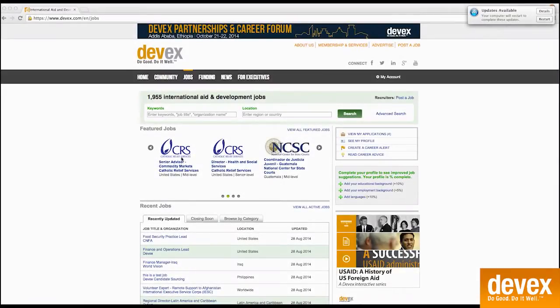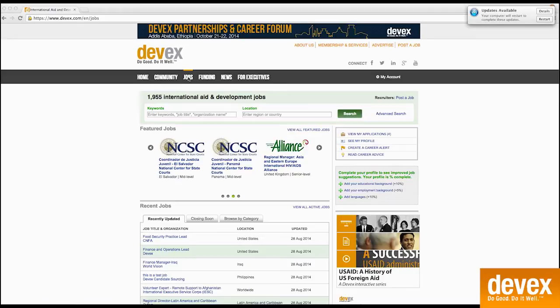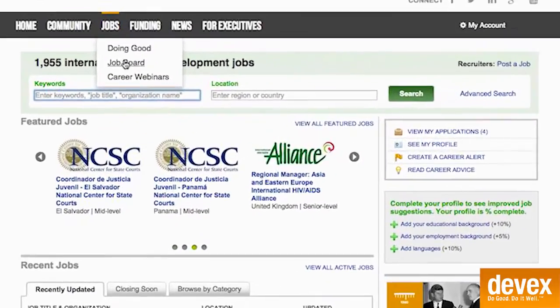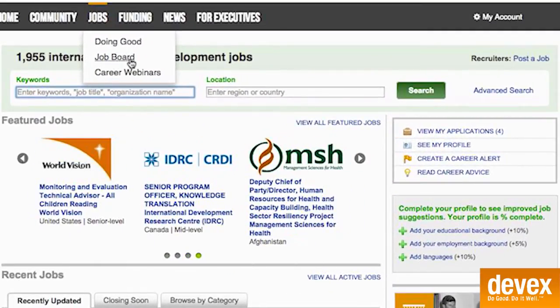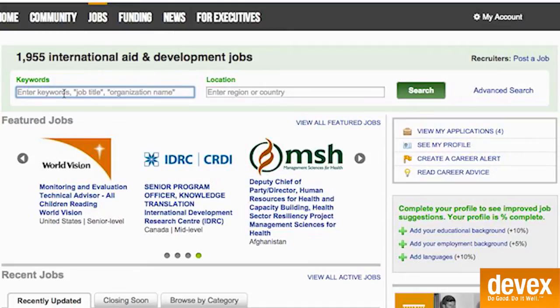Let's get started. I've already logged onto my DevX account and clicked on the job board, which you can find by hovering over jobs on the dark gray bar at the top of the page and clicking job board.